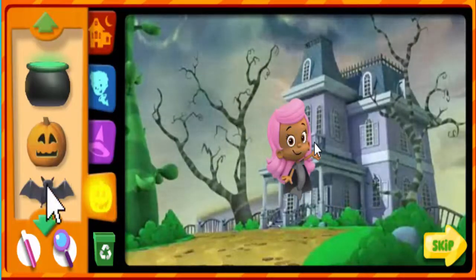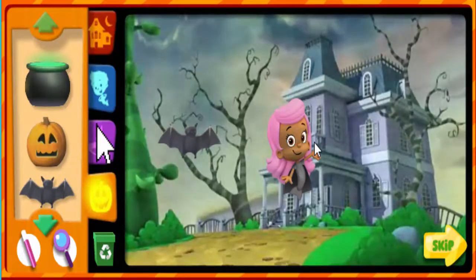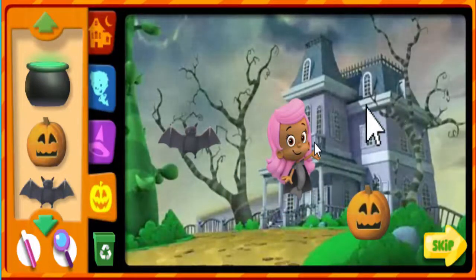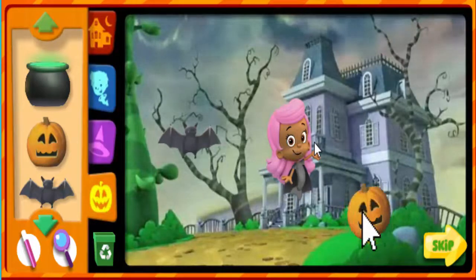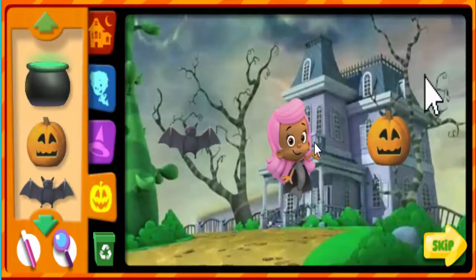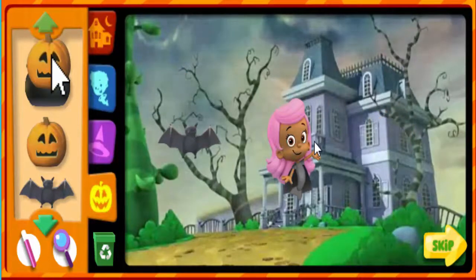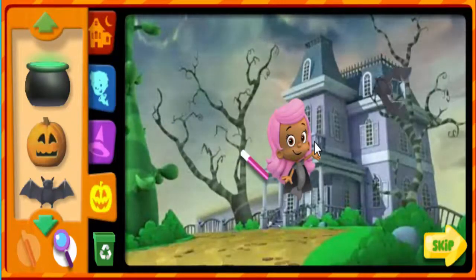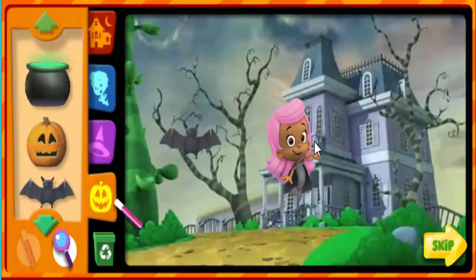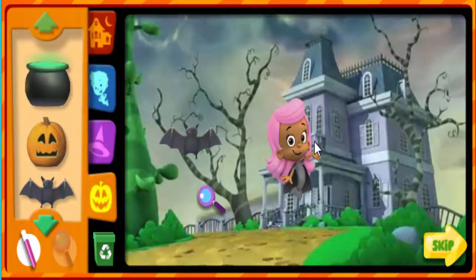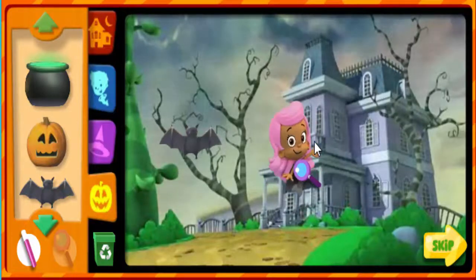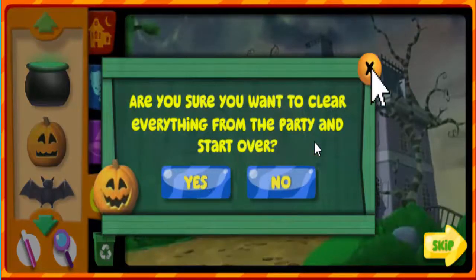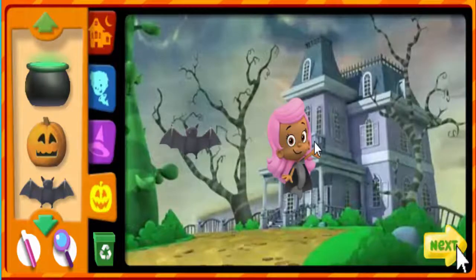Be sure to fill our party with lots of fin-tastic Halloween decorations. Click on something to choose it, then click again to put it wherever you want. You can click on a bubble guppy or a decoration again to pick it up and move it to another spot. To take something away, click on it, then click here to put it back. Click on this wand, then click on a bubble guppy or a decoration to see it come to life. You can also use this magnifying glass to make things bigger or smaller. Click on the recycling bin to clear everything and start over. When you're finished, click the next button. Ready?